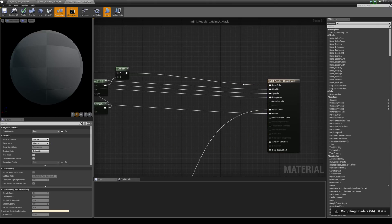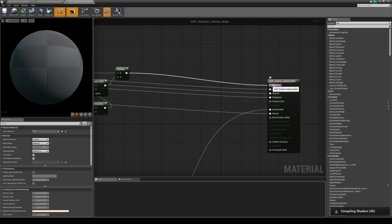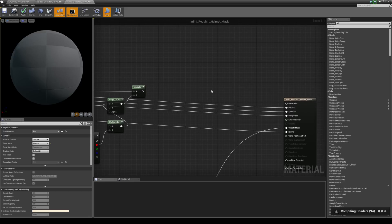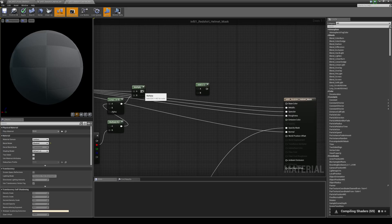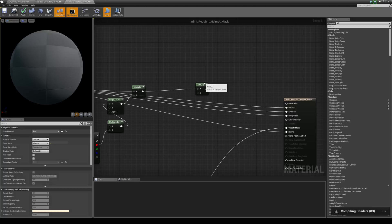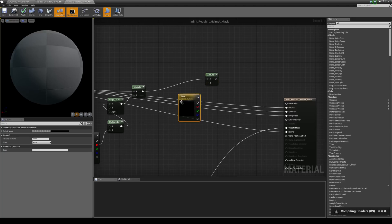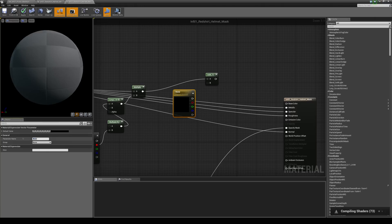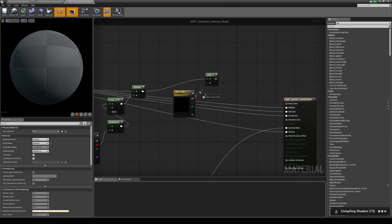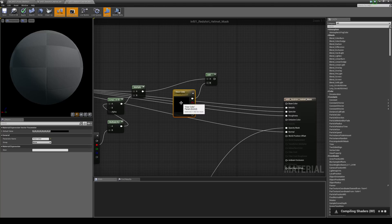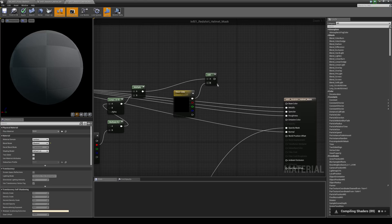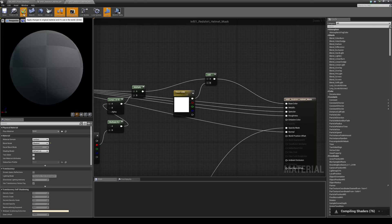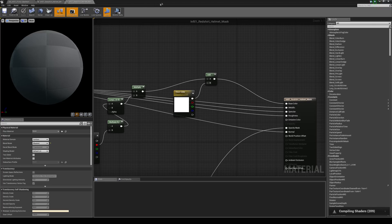And I'm just going to hold down left alt and break the link on the base color. I'm going to hold down A and left click to get an add. And then connect the multiply to the A input on the add. And then I'm just going to hold down V to get a vector parameter. And I'm just going to call this visor color. And I'm going to connect that up to the B input. I'm going to make sure that's set to a white material. And connect it up to the base color. And hit apply and wait for the shaders to compile and jump back into the world.